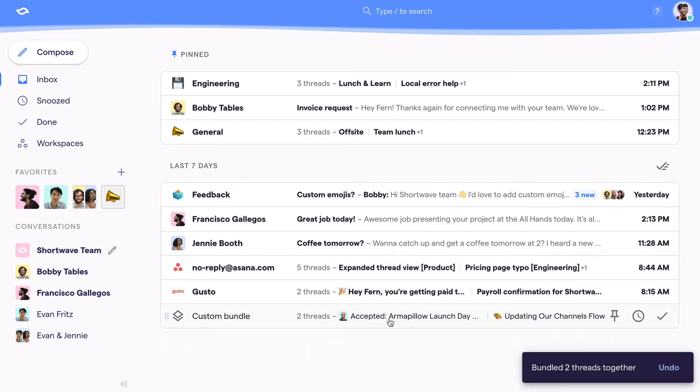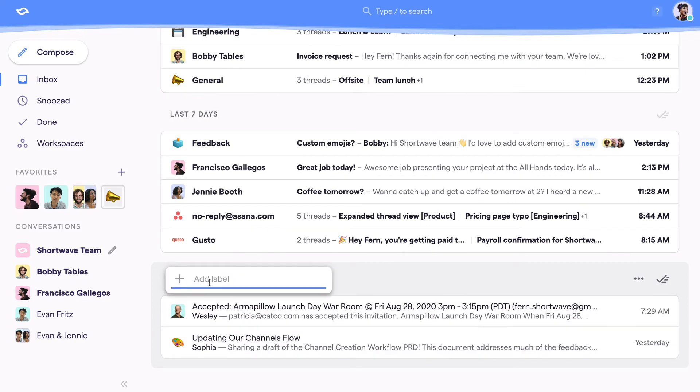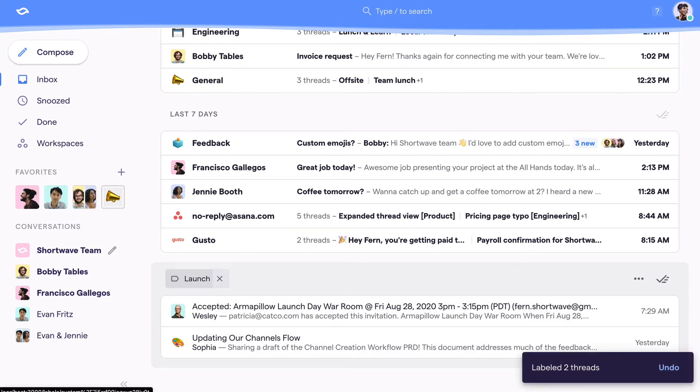You can use drag and drop to create custom bundles by dragging threads on top of each other and you can even add labels to these custom bundles and apply a label to every thread in that bundle, making them easier to find through search.